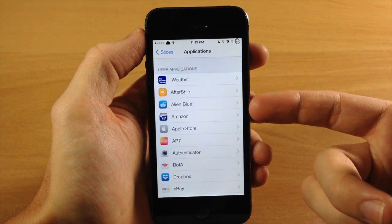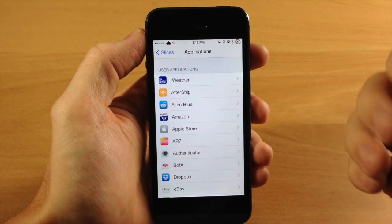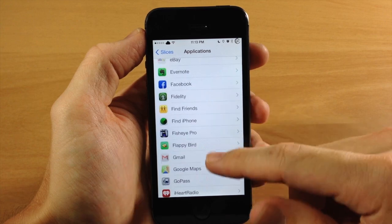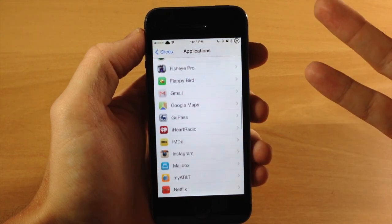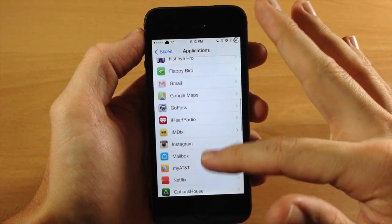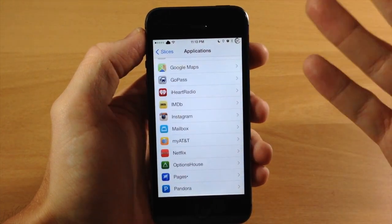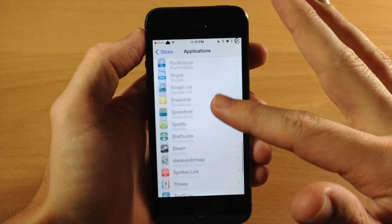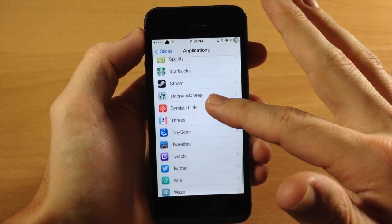You could use it for Alien Blue, which is Reddit, if you guys use Reddit. If we scroll down through here, you can use it for Twitter. I use it for Instagram. You can also use it for Snapchat if you want to do that.